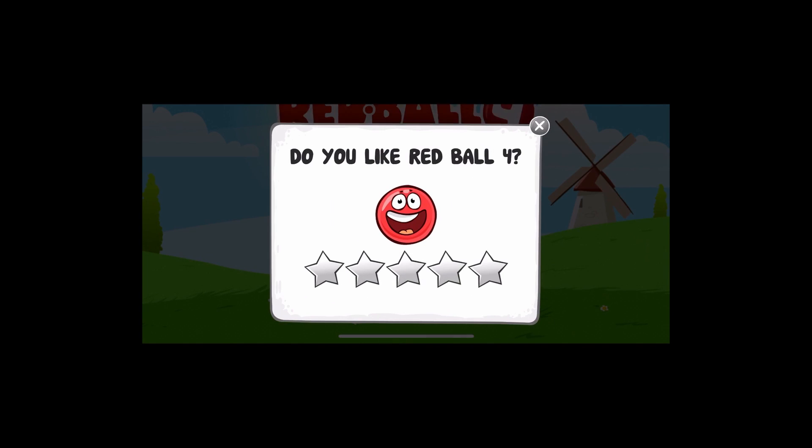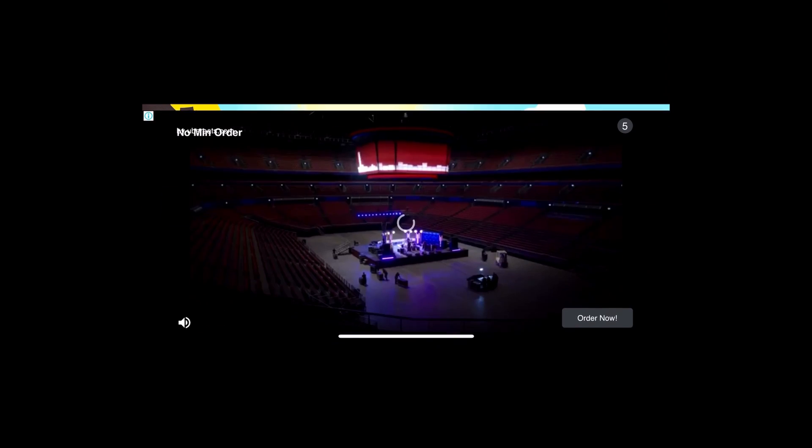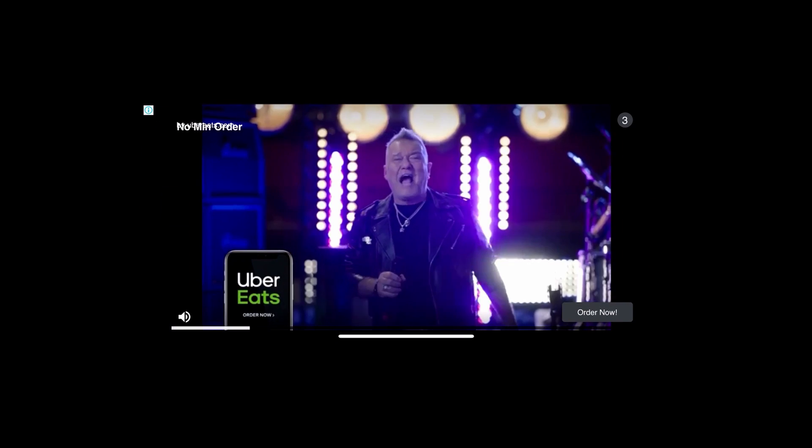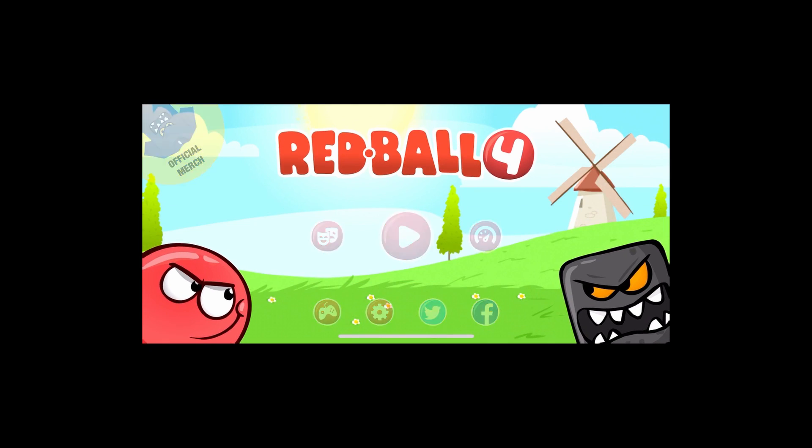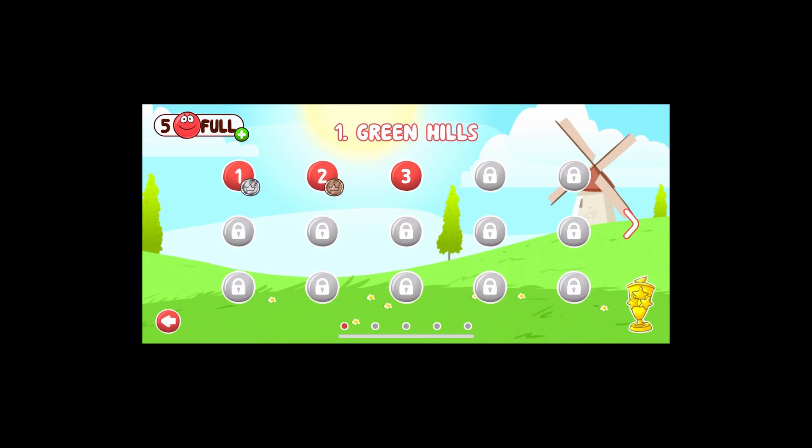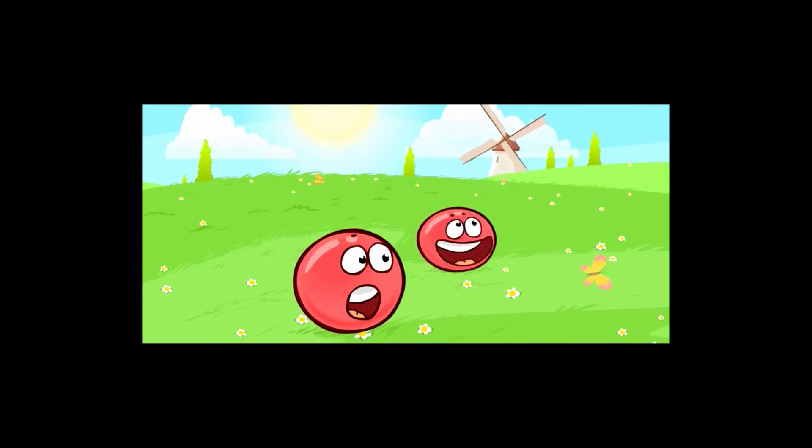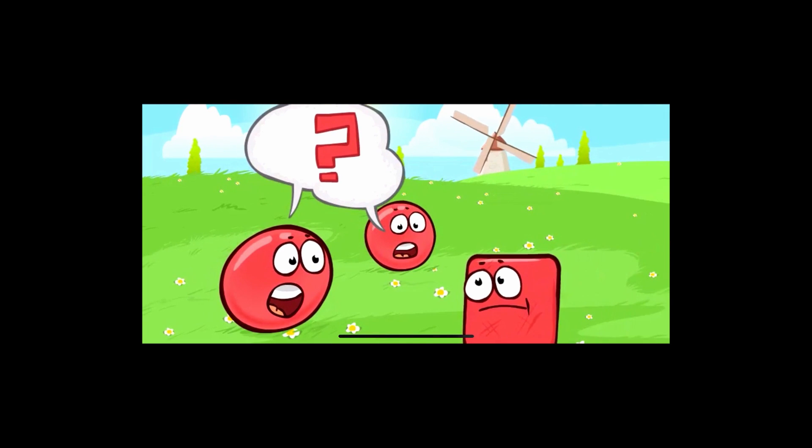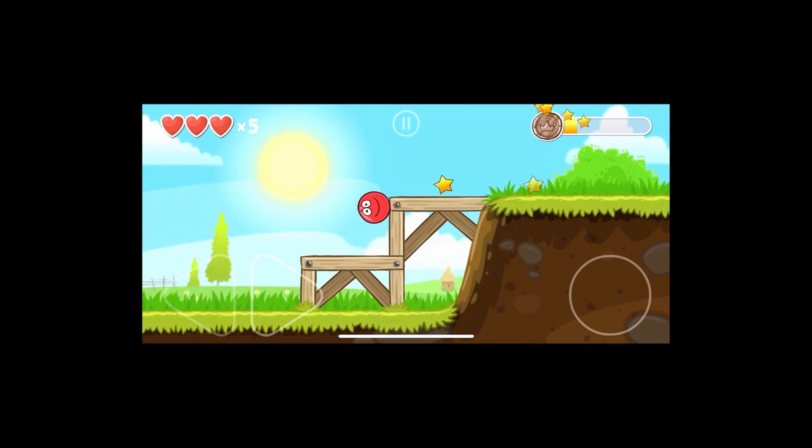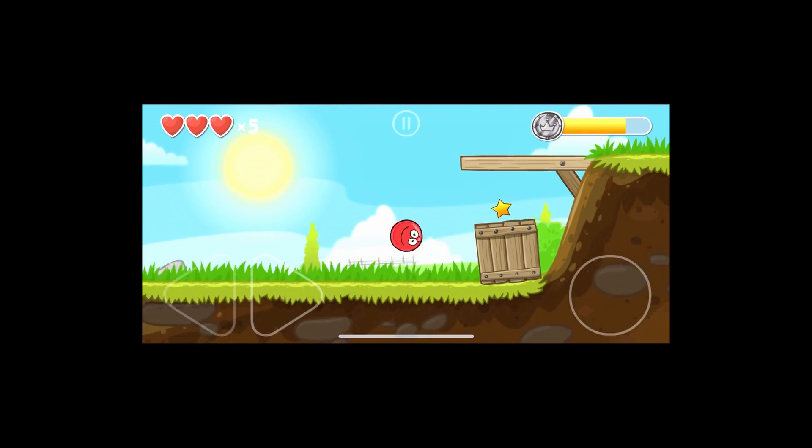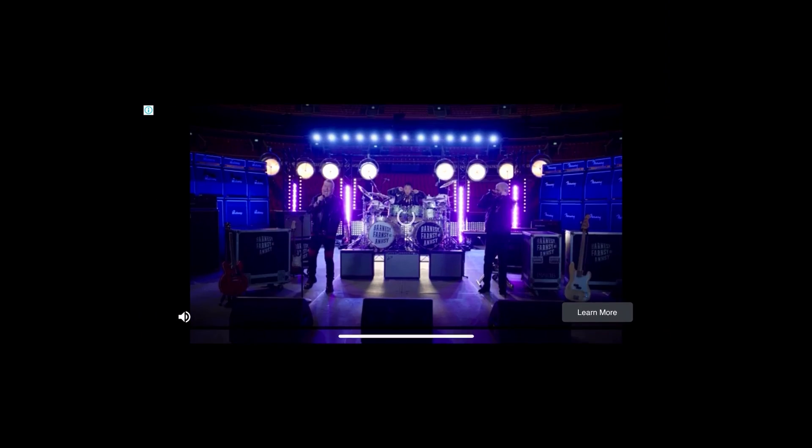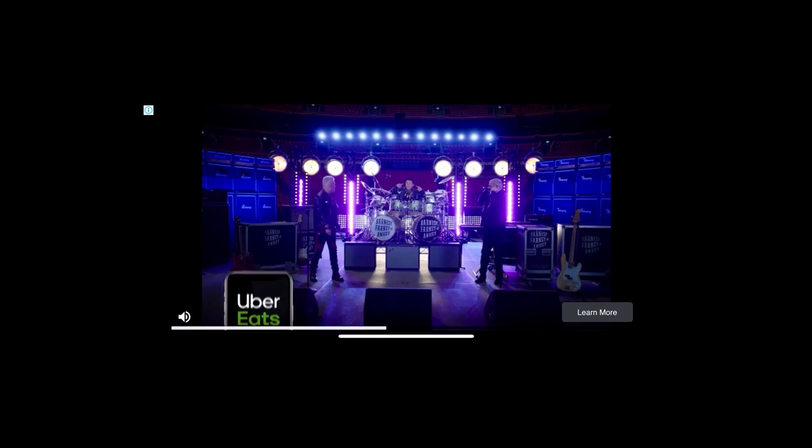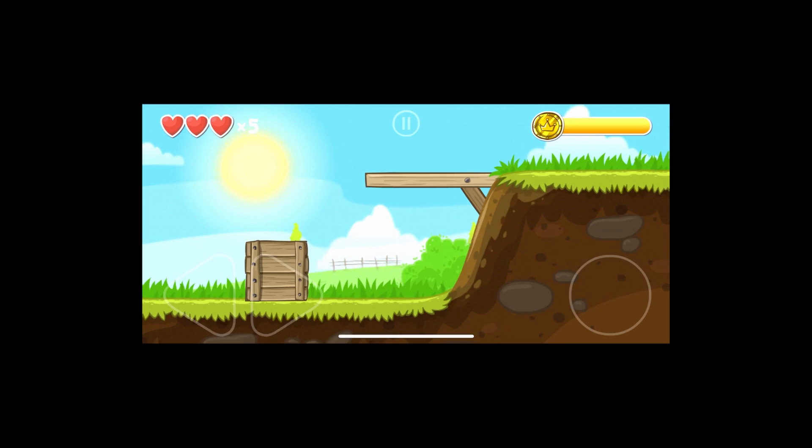Let's try first Red Bull 4. And it contains ads. There's a very big Uber Eats video that is very annoying. Let's play some games. Let's see if during gameplay the ads will show. And there it is again, the Uber Eats video ads. It's very annoying, right?